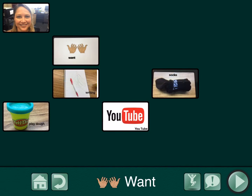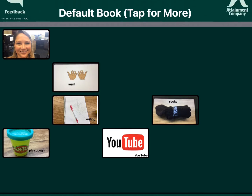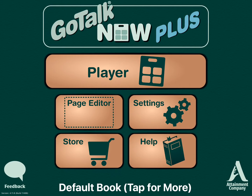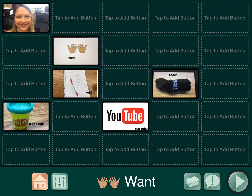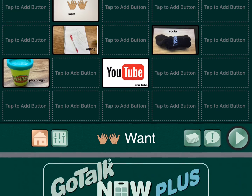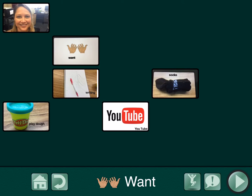If you click the home button, it just takes you back to the first page. So remember you have to do the three-finger swipe down to get out of the app, or when you're in the player mode, you can hold down the home button until it brings you back to the main menu.